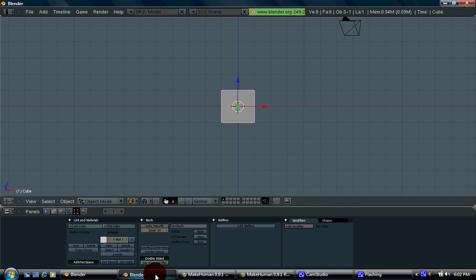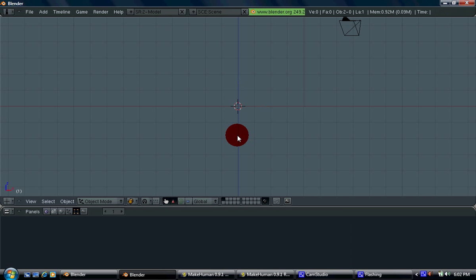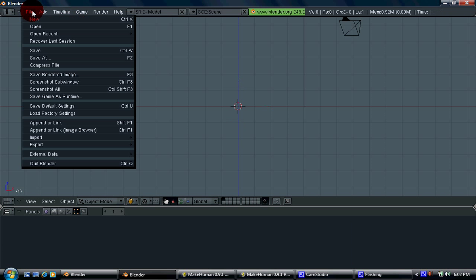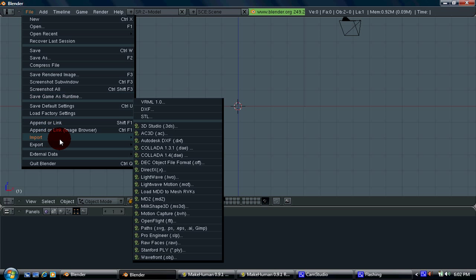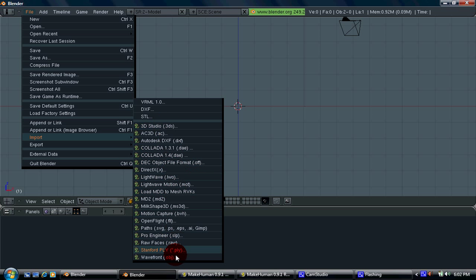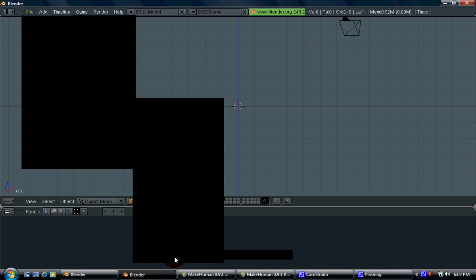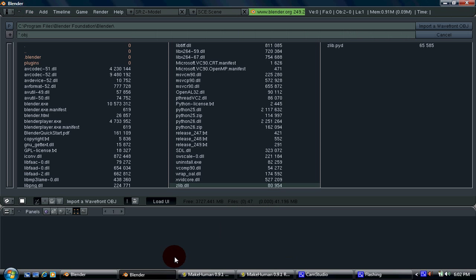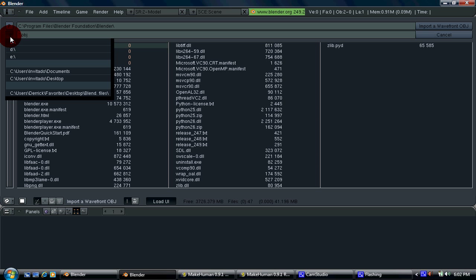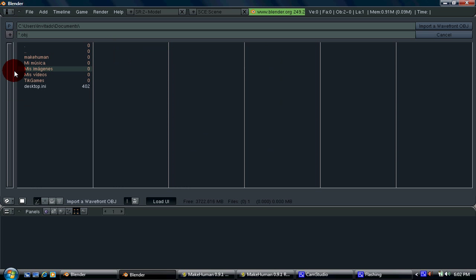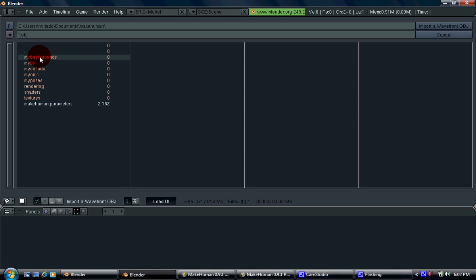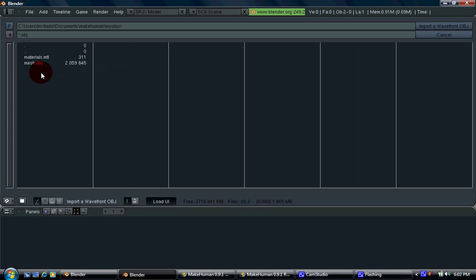Now let's go to Blender over here and let's delete this cube here. Now let's go to file, import. Now let's look for, wait for an OBJ. Here it is at the very bottom. Select it. Now I'm going to go to my documents here, let's see, make human, my OBJs and it says mesh.obj. Click it now.